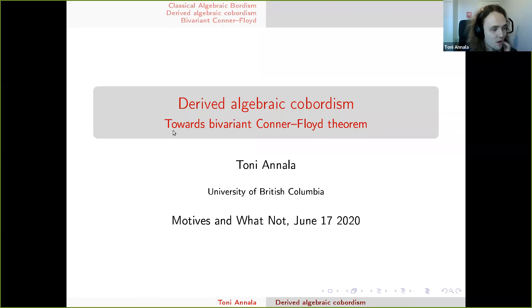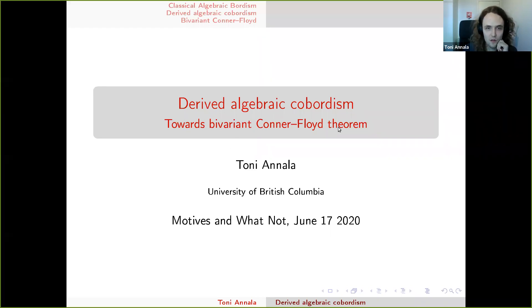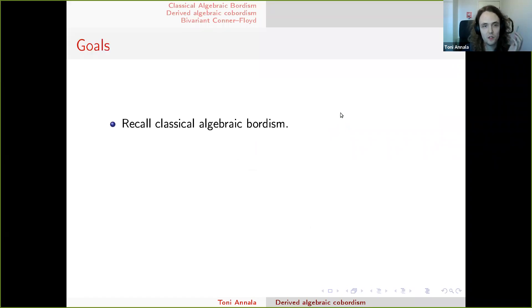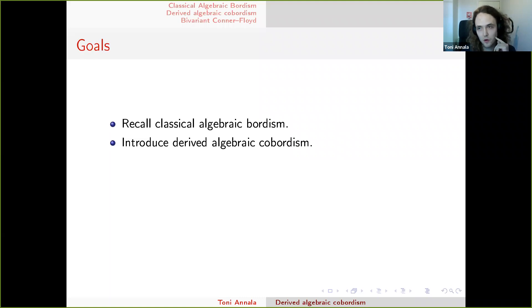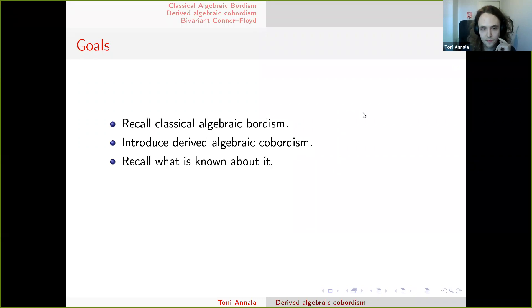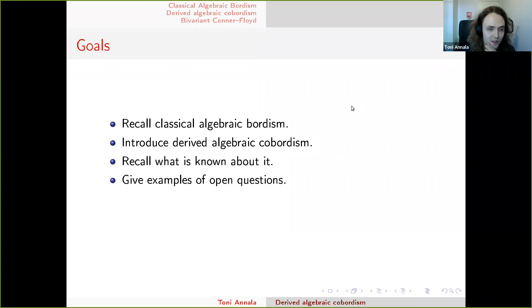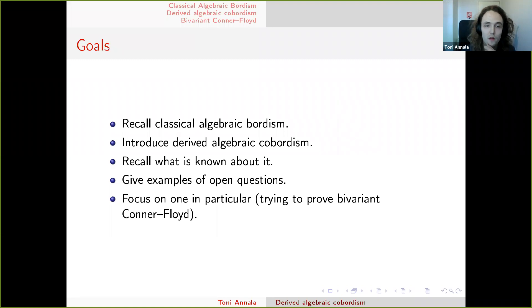Thanks to the organizers for giving me this opportunity to speak. So what's going to happen today: I'm first going to quickly recall classical algebraic bordism, its definition and results, and then introduce derived algebraic cobordism which generalizes this. I'll recall some known results, give examples of open questions, and then focus on one in particular — the bivariant Conner-Floyd theorem that appeared in the title.